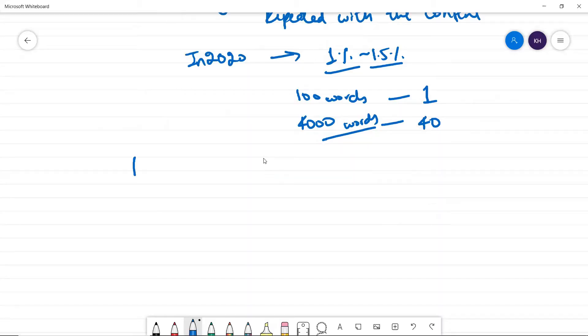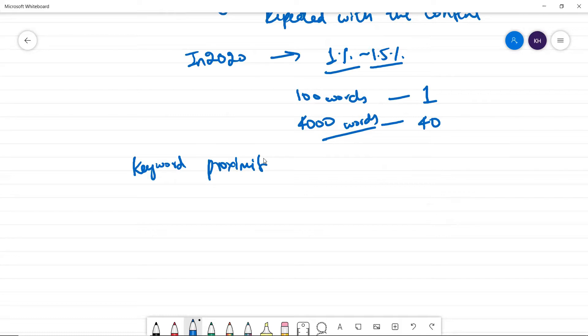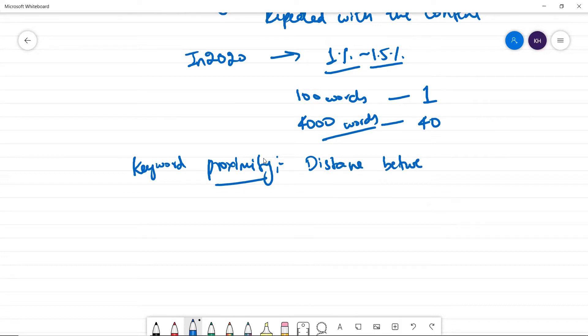To the next aspect, the last aspect in the content, which is called keyword proximity. Keyword proximity is nothing but the distance between the keywords.